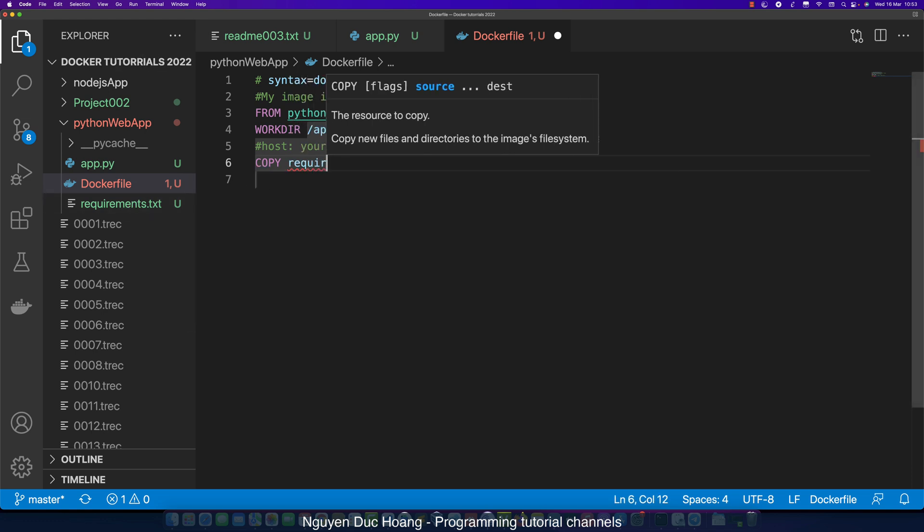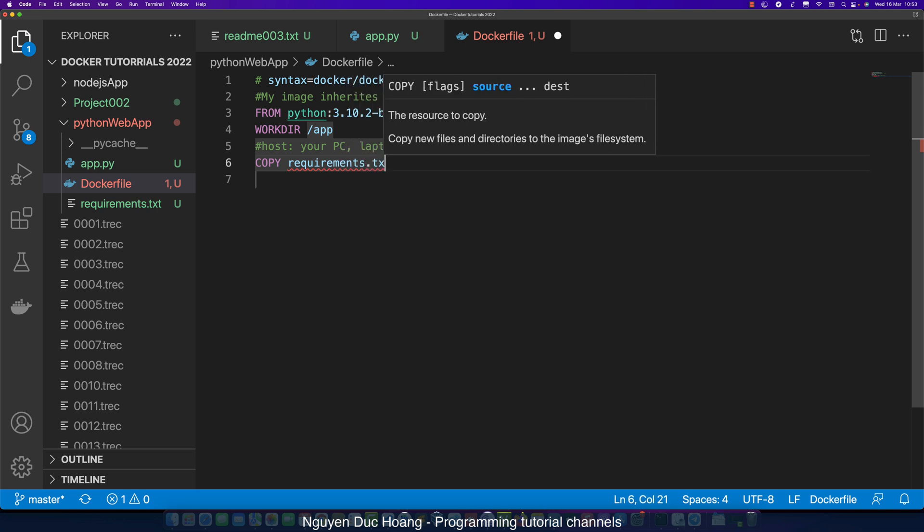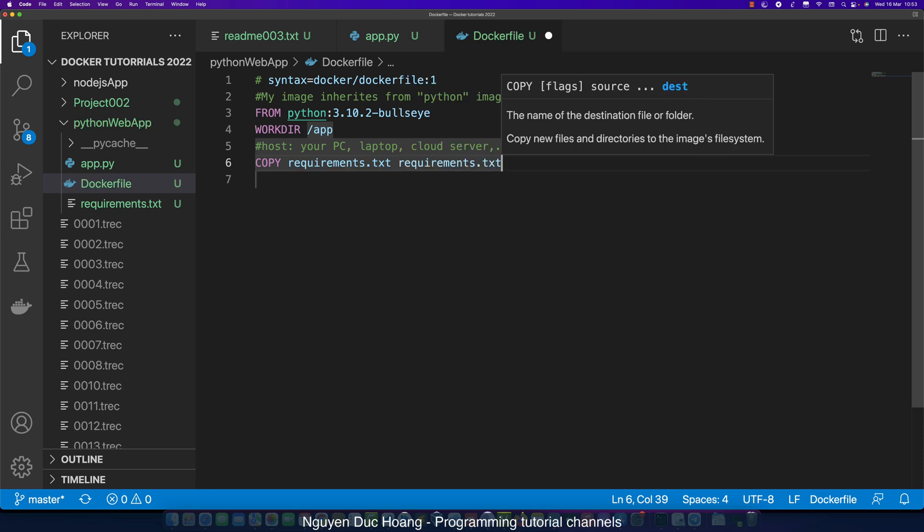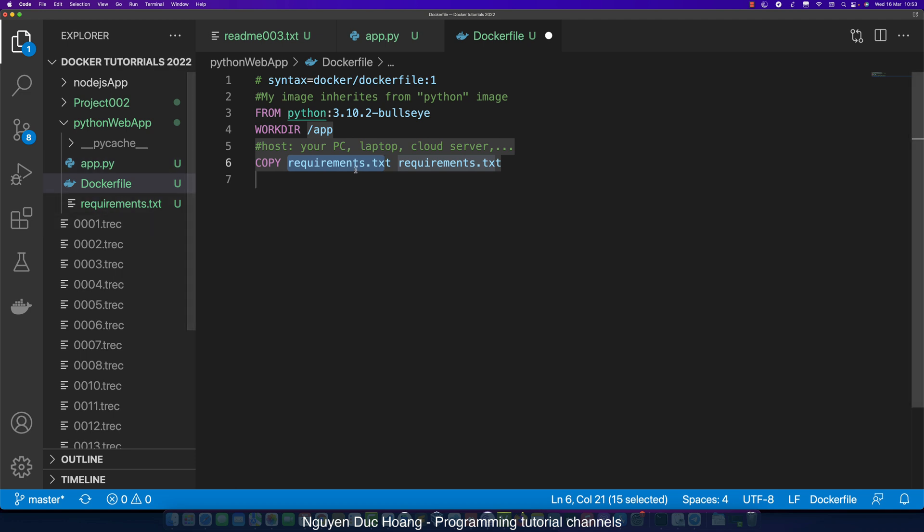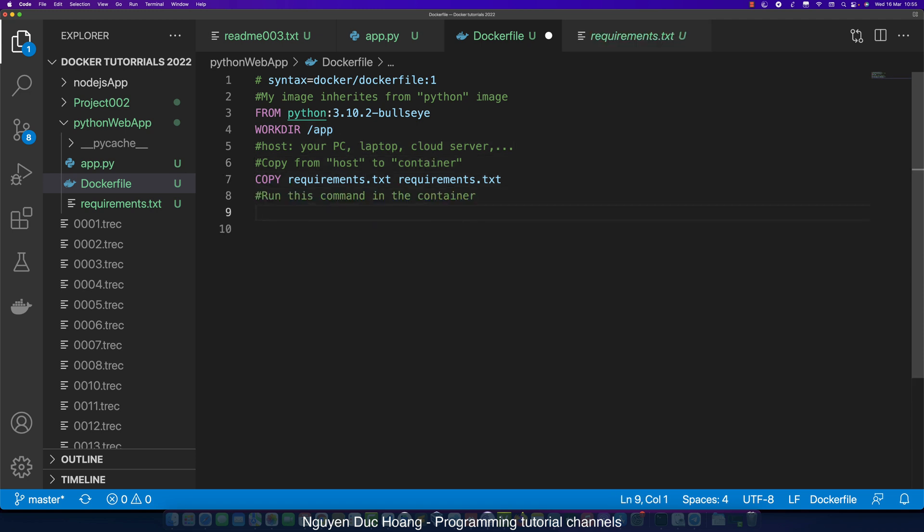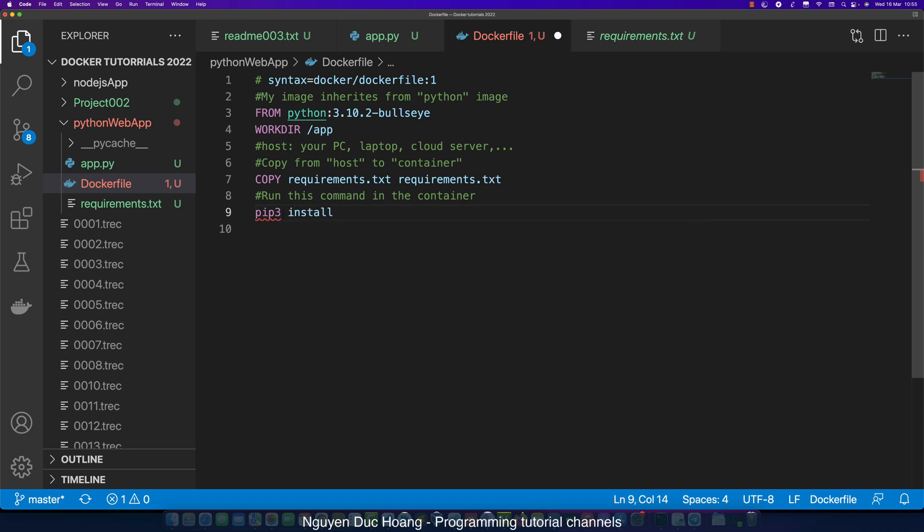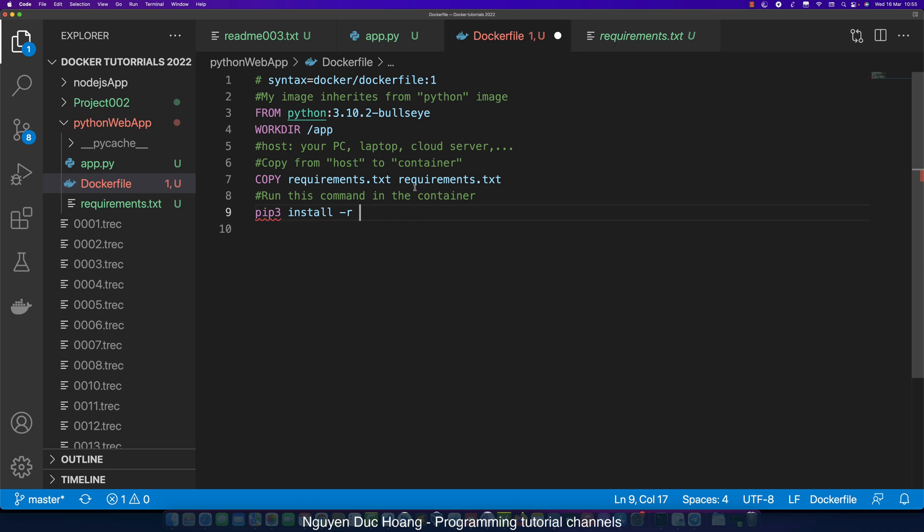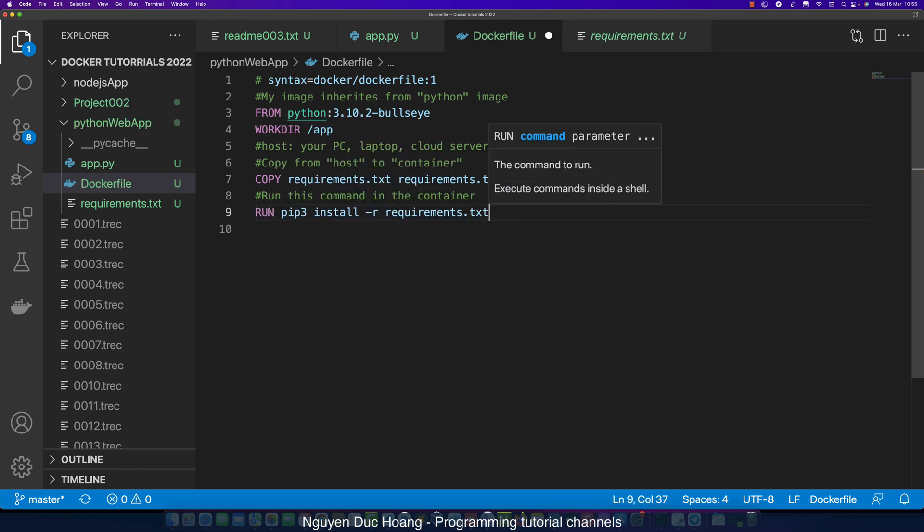Now I want to copy from the host file to the container. I copy requirements.txt to the container folder - copy from the requirements inside your host to the requirements file inside /app in the container. Then run this command in the container: pip install -r requirements. This is something like yarn install in Node.js.